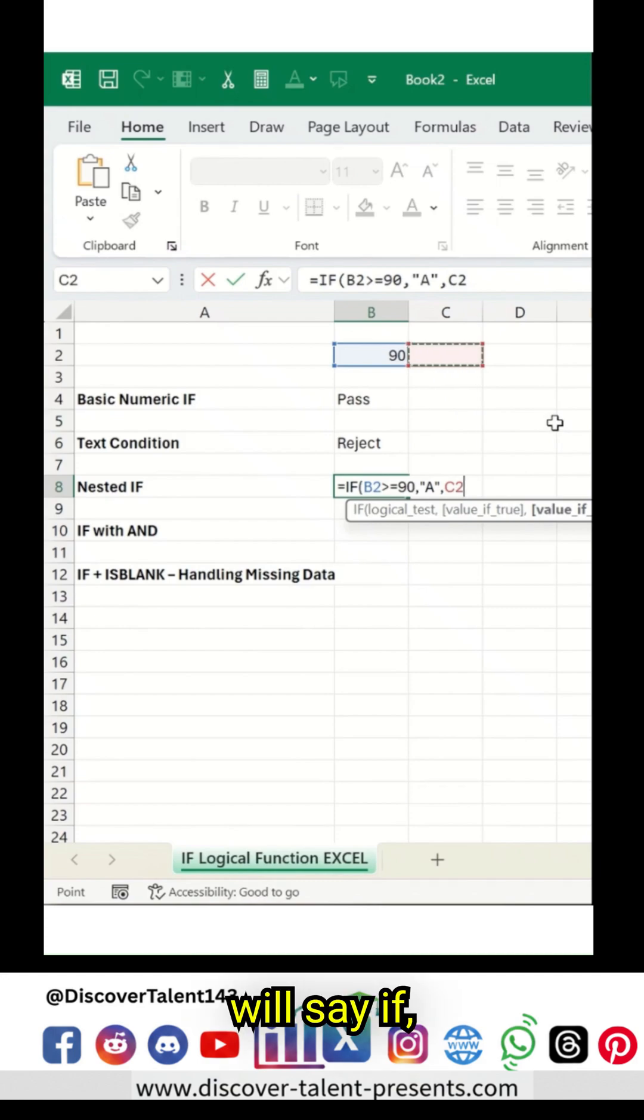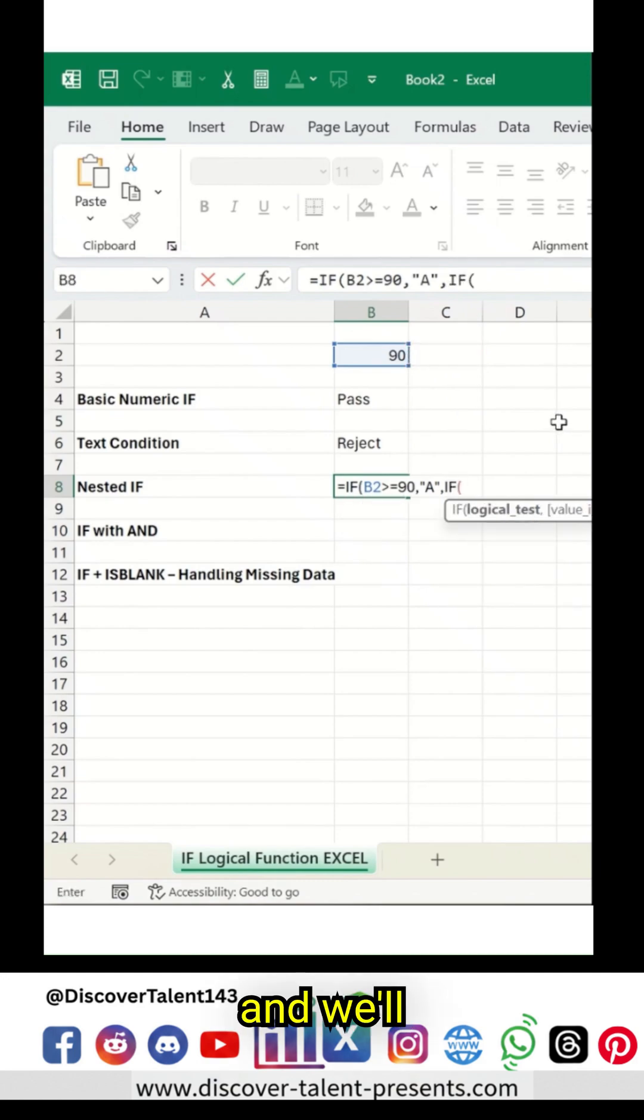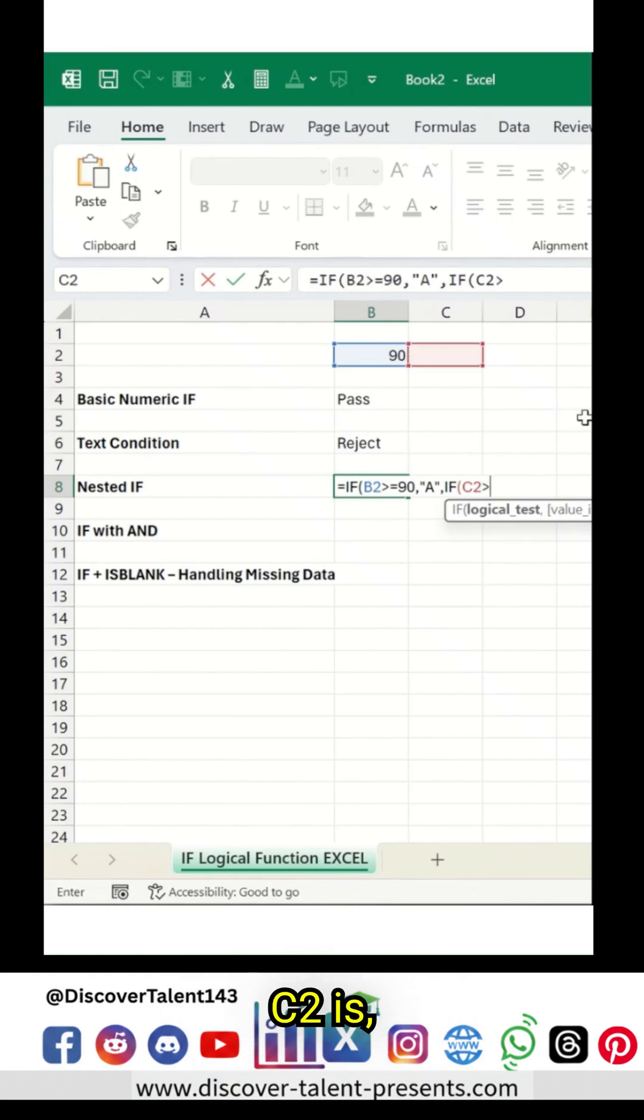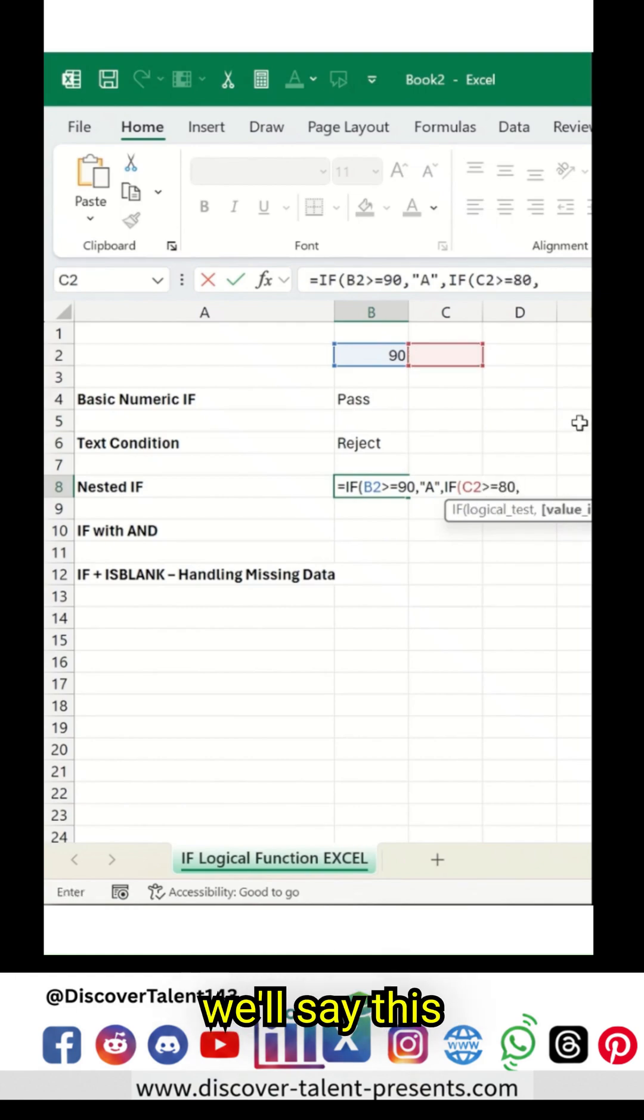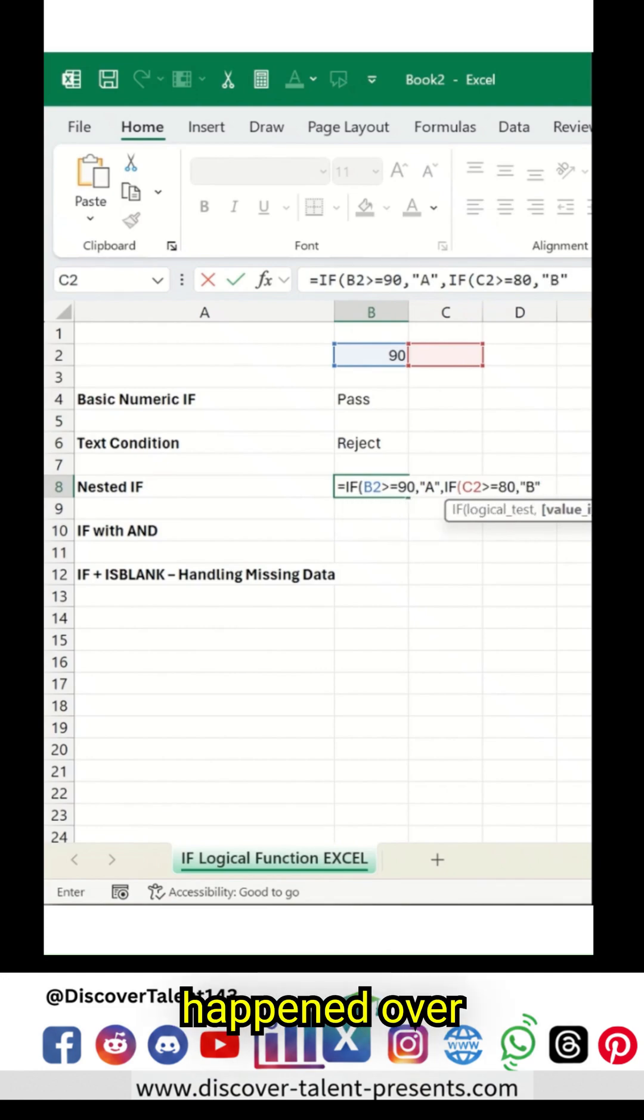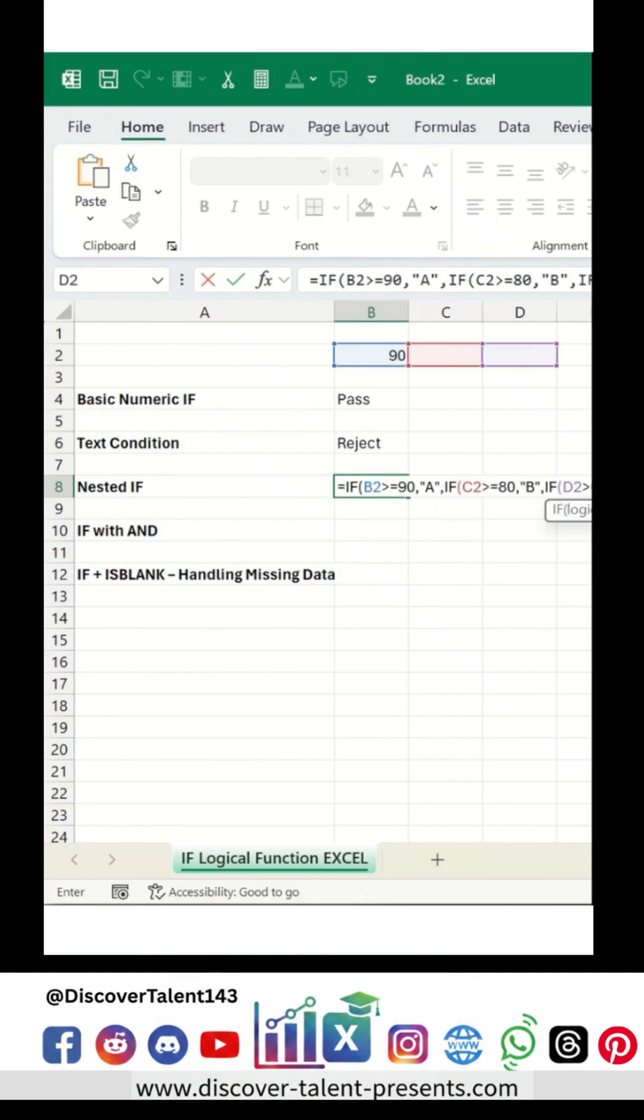I will say IF and we'll select this which is C2. So this C2, suppose, is 80, then we'll say this as a B grade. So this is what I have added over here, comma. Once again I will say IF once again.